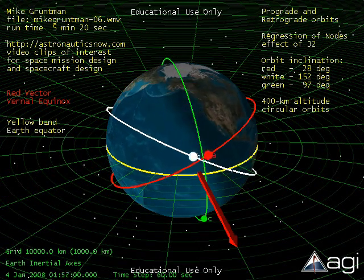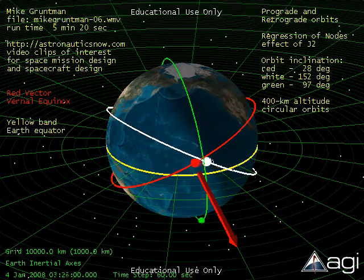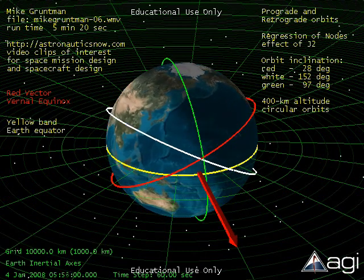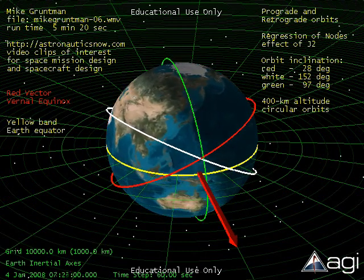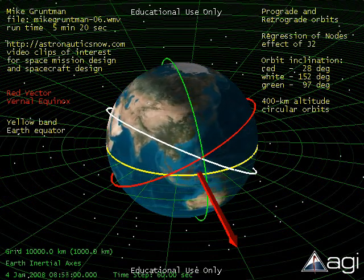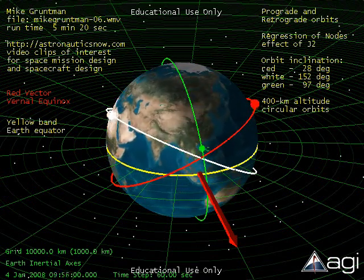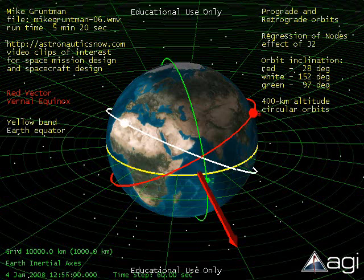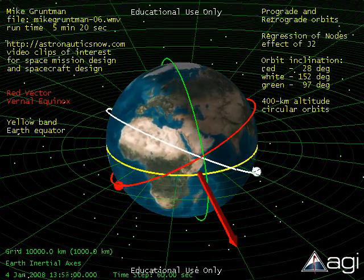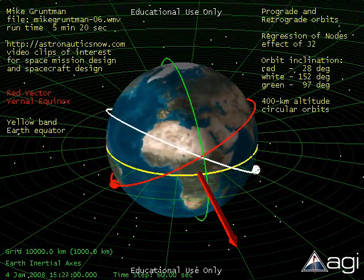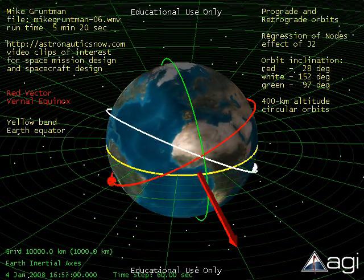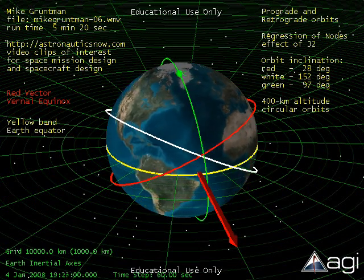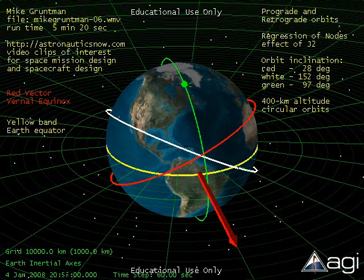If one looks from the north, the white satellite orbits the earth in the clockwise direction. Such orbits are called retrograde. Note that the line of nodes now precesses in the direction of the earth's rotation. The red and white satellites are in identical orbits with the same 400 km altitude and the same 28-degree angle between the orbital plane and the equatorial plane. The only difference is that the red orbit is prograde and the white orbit is retrograde.